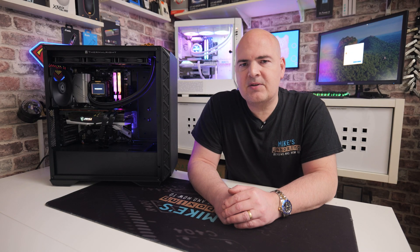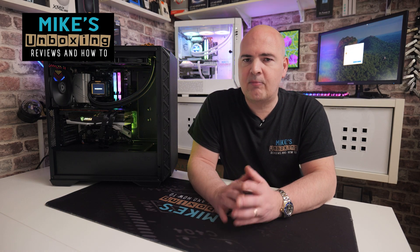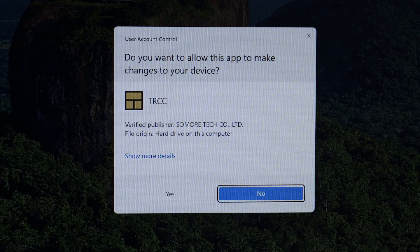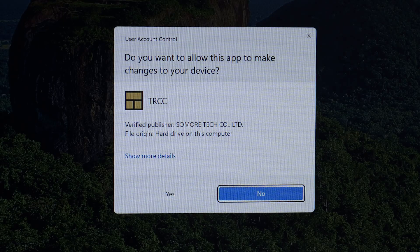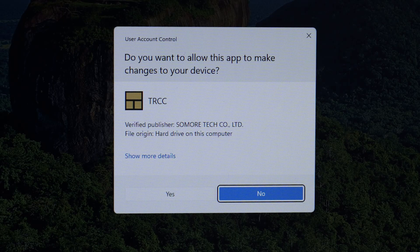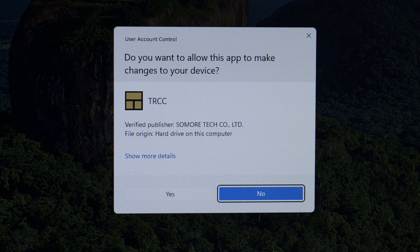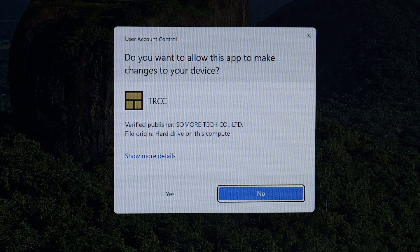Hi, this is Mike from Microsoft Boxing Reviews and How To, and on today's video, we're going to take a look at how to fix the annoying problem of the UAC, or User Account Control, popping up when you're trying to run the Thermal Right Control Center, or TRCC as it's otherwise known.